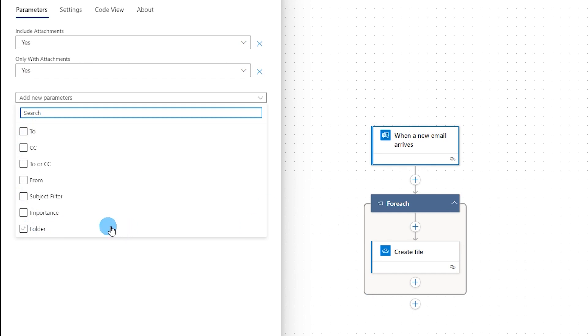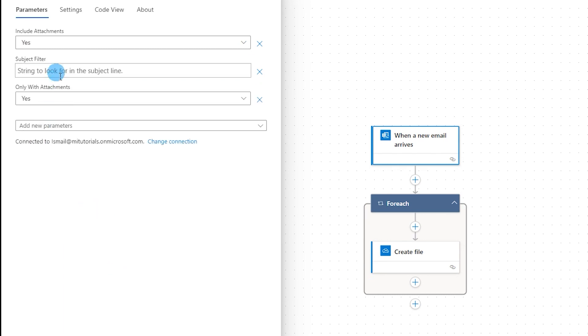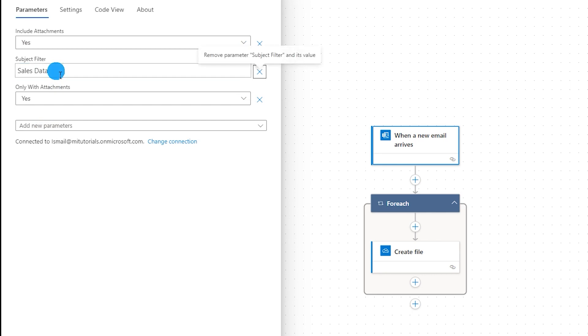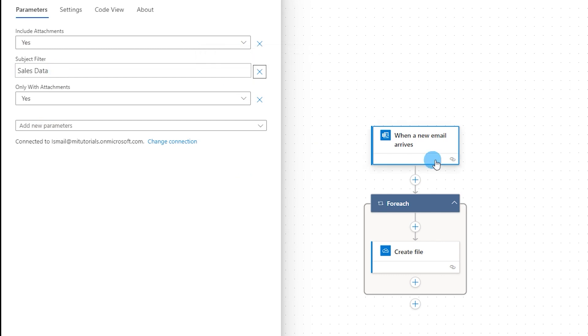Now in this tutorial I'm going to use the subject filter. So my subject filter should contain subject called sales data. Any email that arrives to my mailbox which contains sales data in the subject, Power Automate will automatically pick up the attachment from that email and save that to my OneDrive location. So now I have done this.